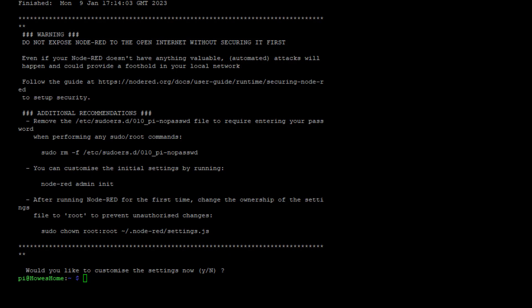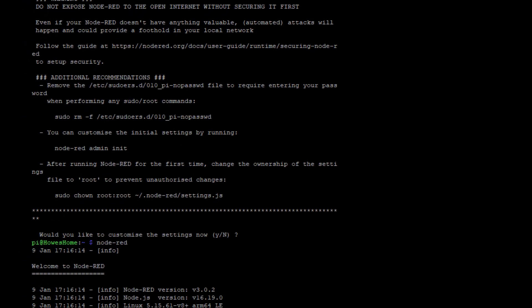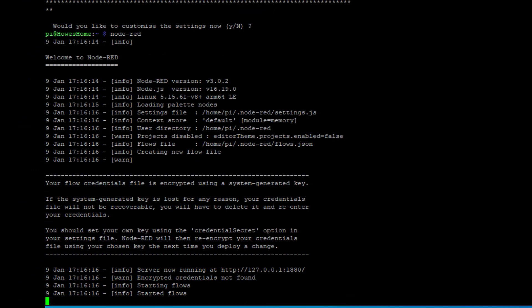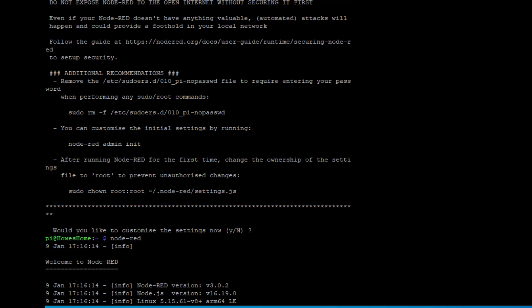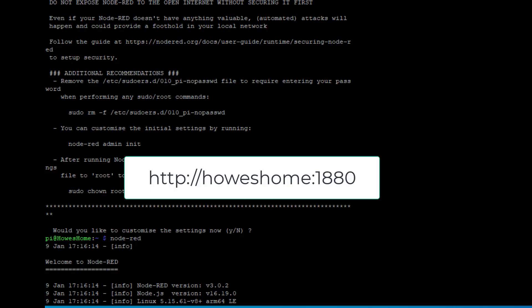We're ready to run and start Node-RED. We simply type in 'node-red'. Now if I want to see the Node-RED software program, I can connect a screen to my Raspberry Pi and do it that way. If I'm connected to the same network, I can type in the IP address followed by 1880 — that's the port that Node-RED runs on.